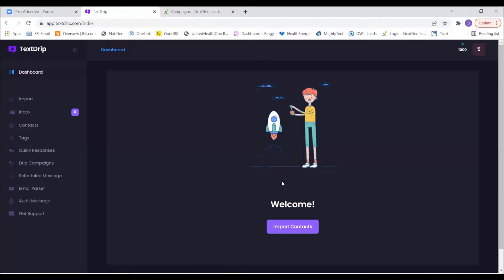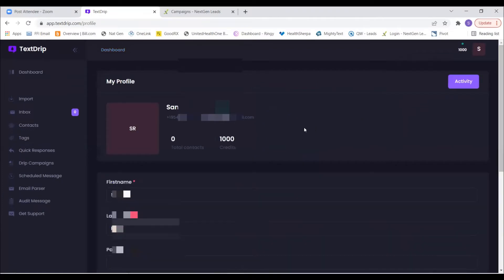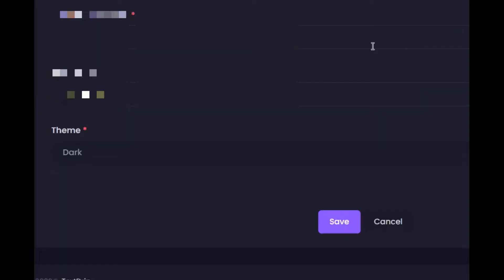Right next to where it shows your credits there's the letter S — go ahead and click that, then click on My Profile. In here you can see your credits and change personal info like your email. All the way at the bottom there's a theme setting where you can switch from dark to light mode. If the dark theme is tough to see, the light mode will brighten everything up.